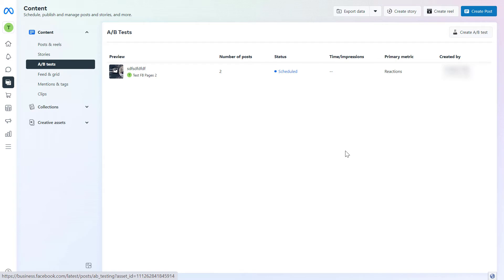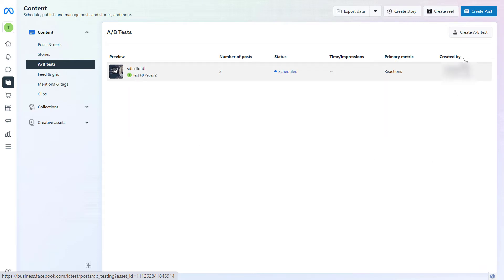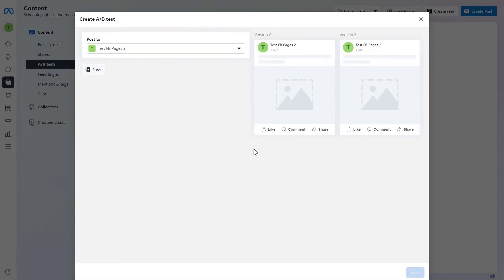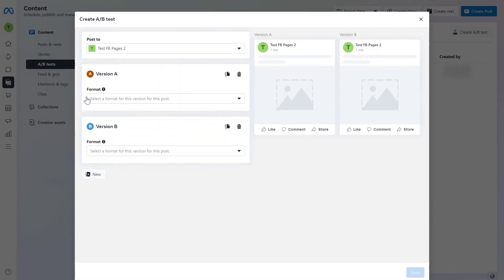But the easiest way is to do it here so you can see the A/B tests you are currently running or you have run in the past. To create a new A/B test on Facebook post all you have to do is click on create A/B test here.